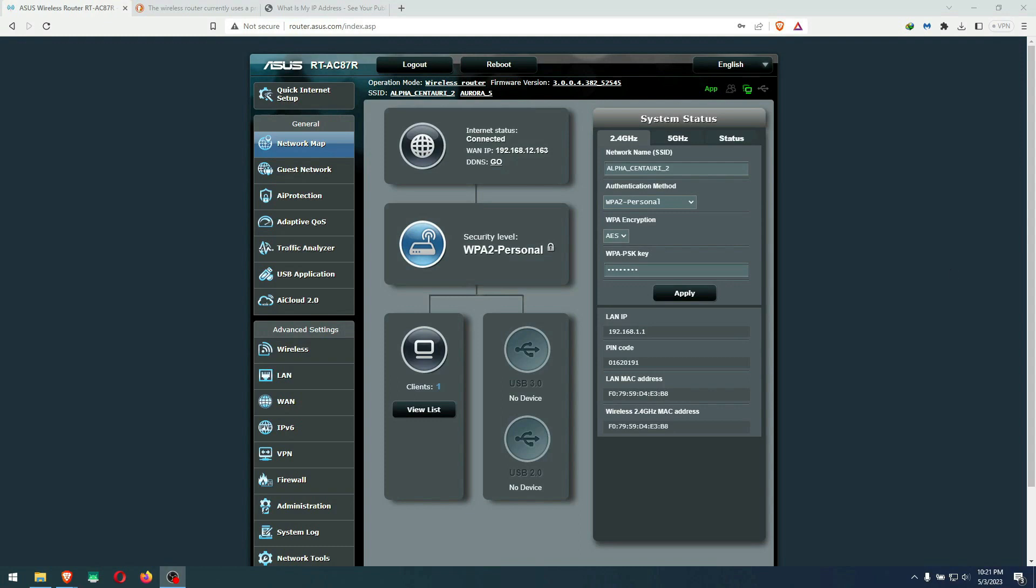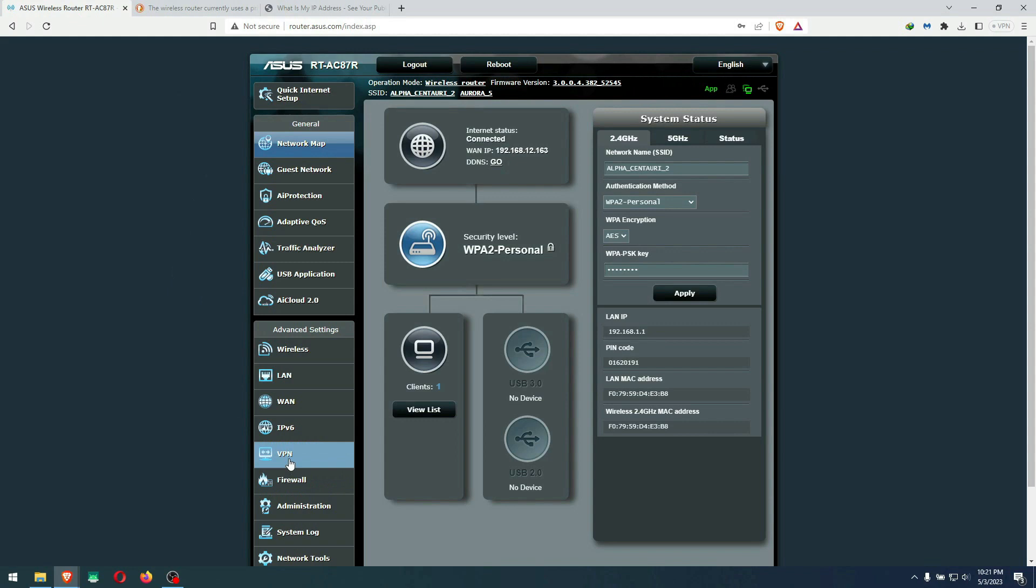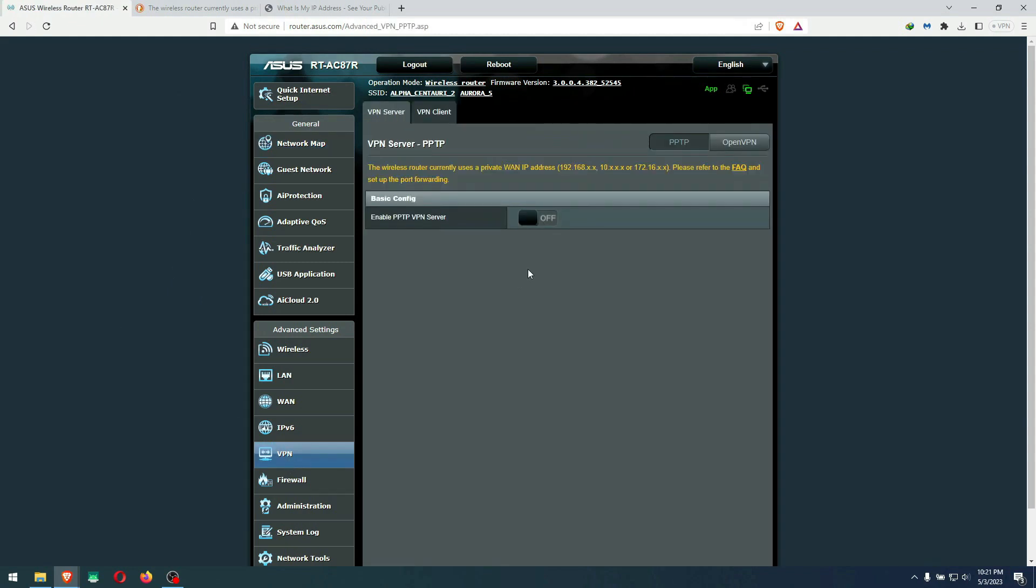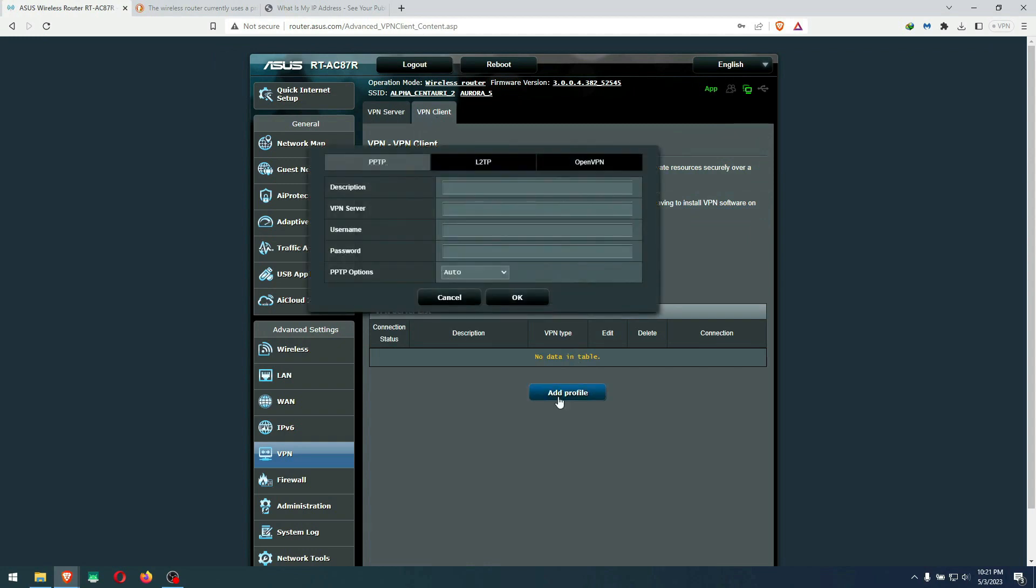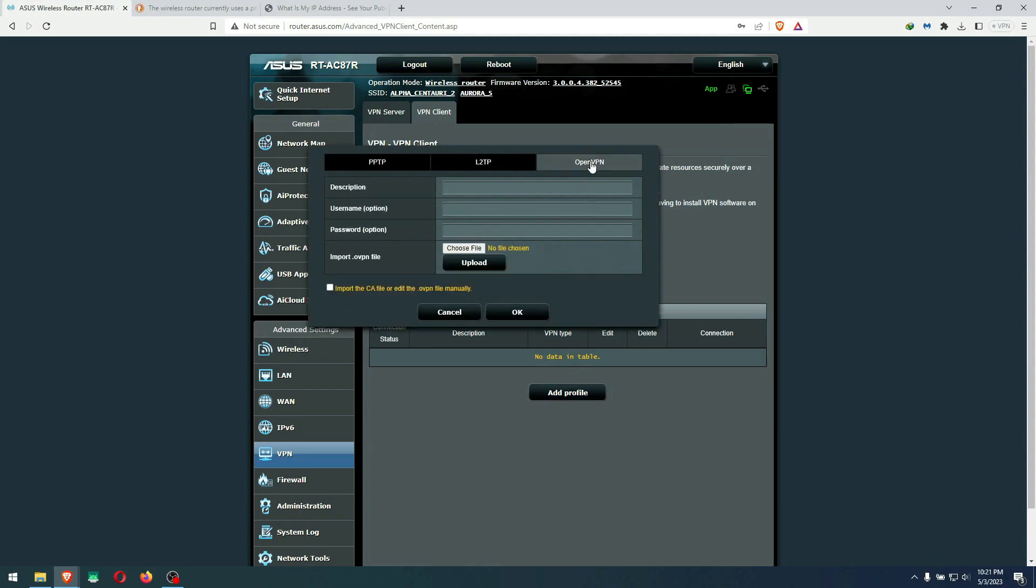Now when you sign in inside your router, in this case the ASUS, it's either router.asus.com or 192.168.1.1. The default username and password is admin, admin if you did not change those. When you're inside here, you go to VPN. Instead of doing anything here, you go to VPN client. At the VPN client, you put add profile. Go to OpenVPN, not L2TP or PPTP.